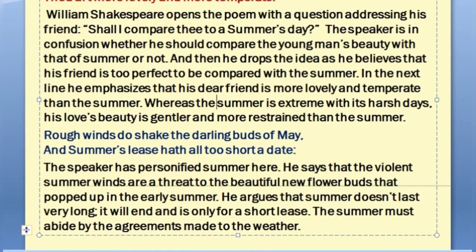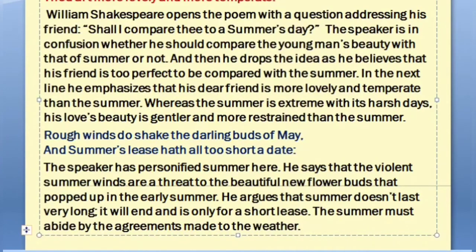Let's read the next two lines: 'Rough winds do shake the darling buds of May, and summer's lease hath all too short a date.' The speaker has personified summer here. He says that the violent summer winds are a threat to the beautiful new flower buds that appear in early summer. He argues that the summer doesn't last very long — it will end — and it is only for a short lease. The summer must abide by the agreements made with the weather.